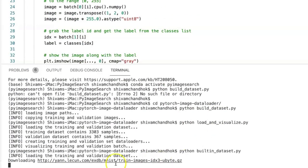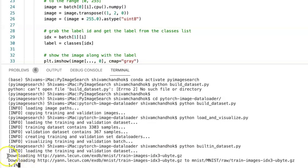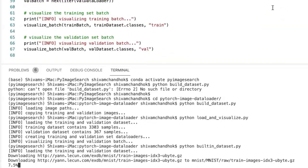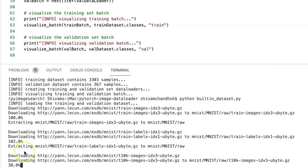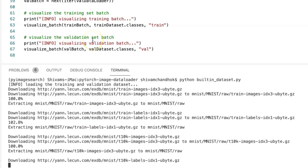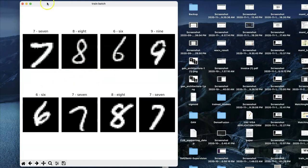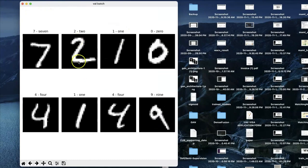Running this file, we can see the PyTorch API directly downloading the MNIST dataset — first the training set, then the validation set. Once both are downloaded, we see the visualization of the training batch showing MNIST digit images, and similarly the validation batch with digit images.